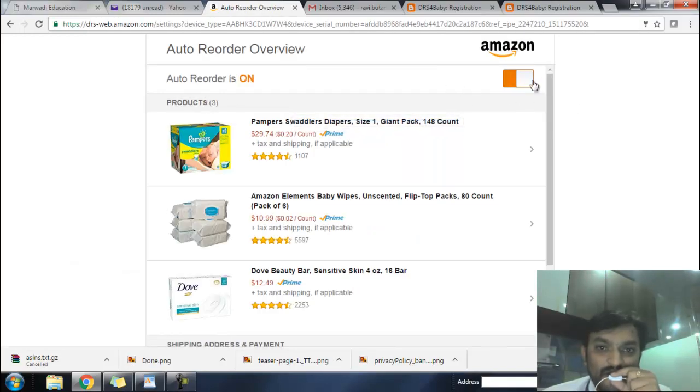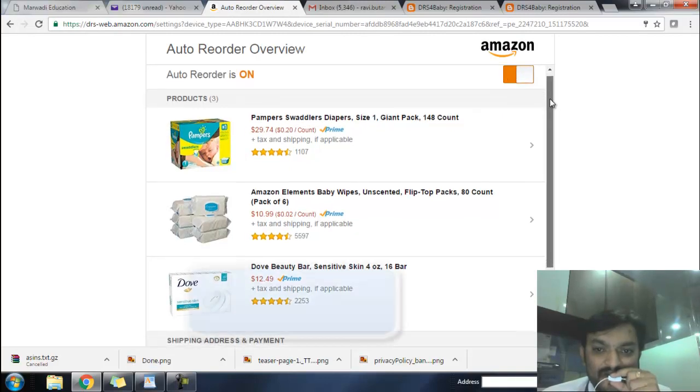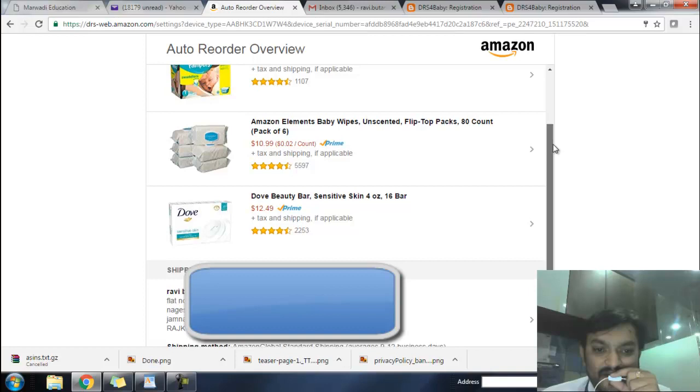You can turn on and turn off the auto-reorder setting of Amazon DRS services from the device settings.